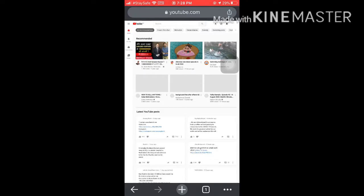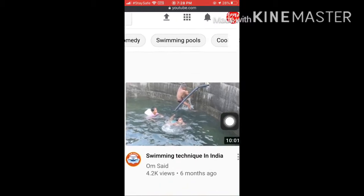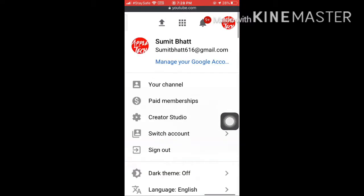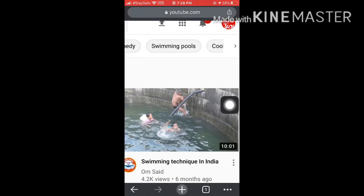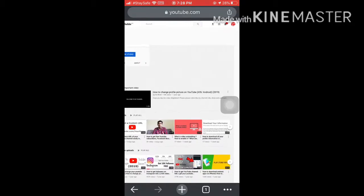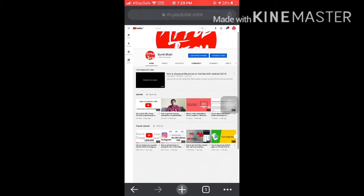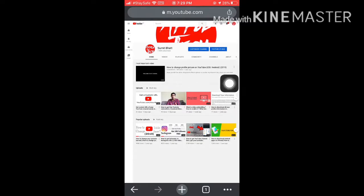The desktop site opens — this is how your desktop site looks. Now go to your channel icon, click on it, and go to your channel. A new page appears showing your channel, and you can see the 'Customize Channel' button. Click on that blue customize channel button.